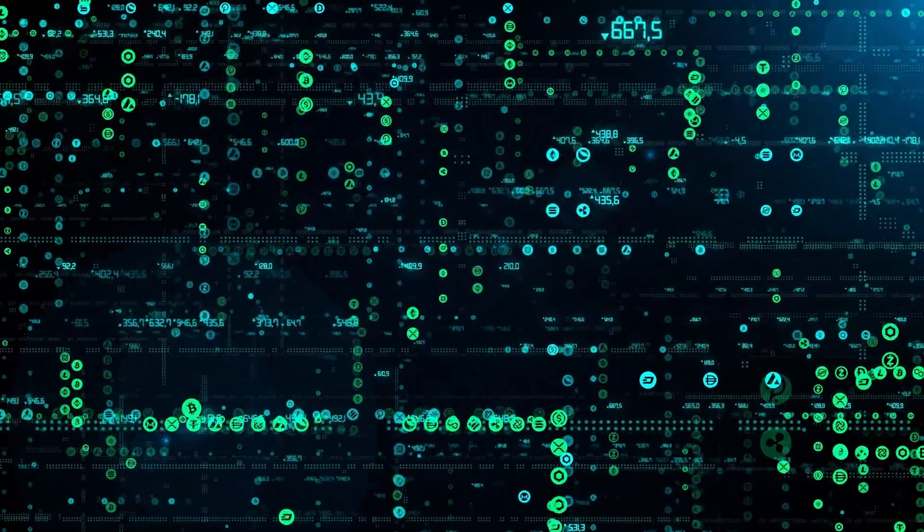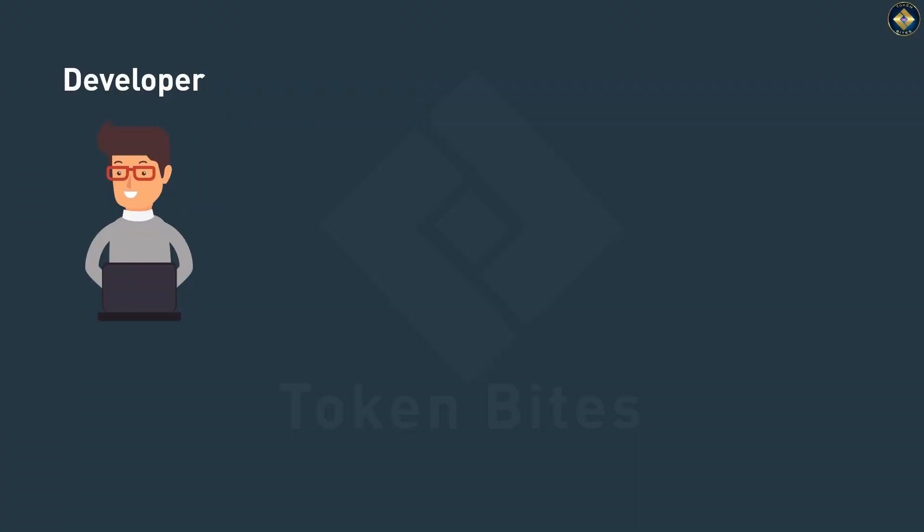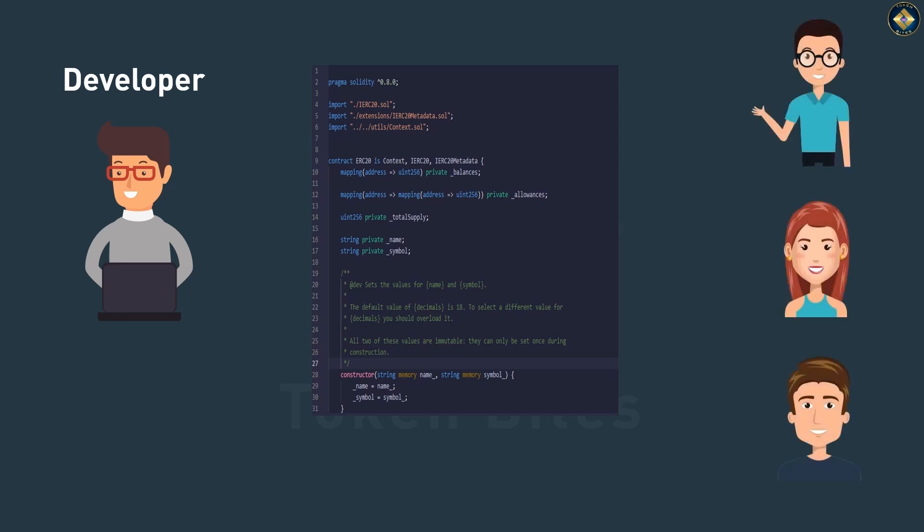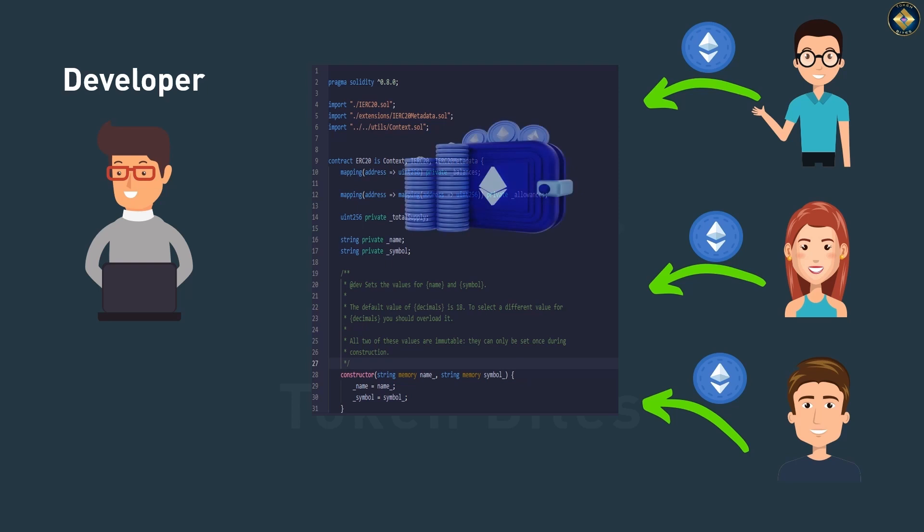Well, scammers create contracts that seem legitimate at first. They attract investors, gather funds, and then they trigger the self-destruct function.